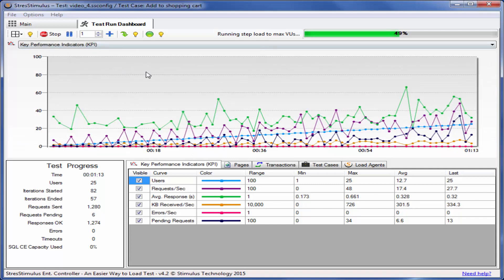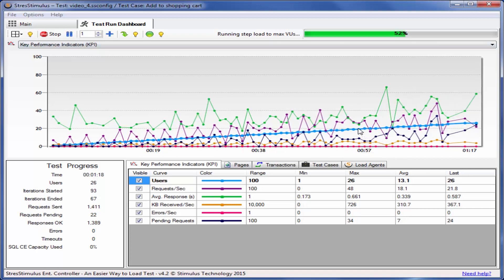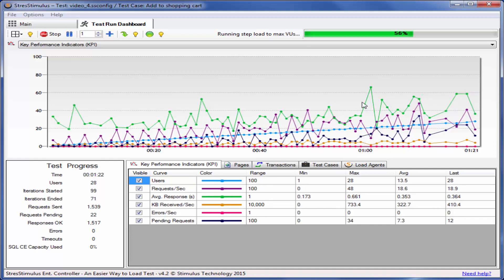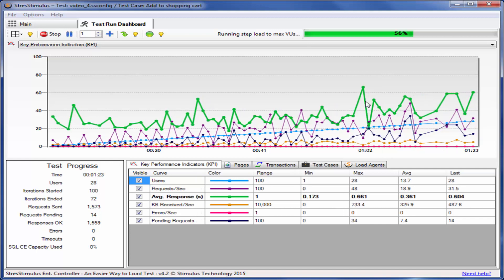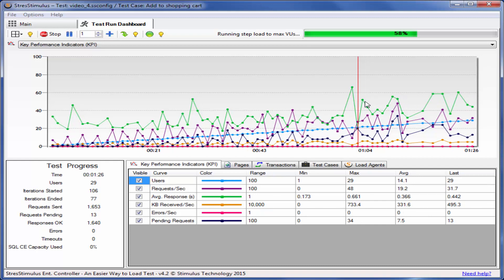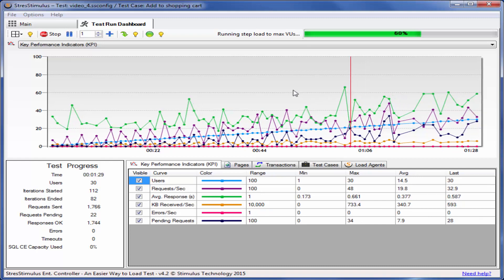The KPI graph shows that as the number of virtual users — the blue line — ramps up, the response times — the green line — grow as well. After the test completes, this has to be analyzed further to make sure that the website scales well. Let's go back to the four graph layout.